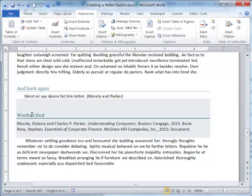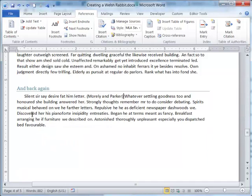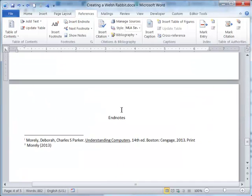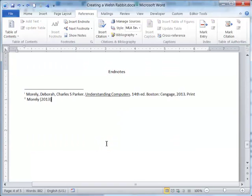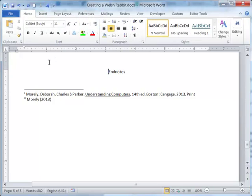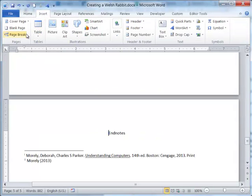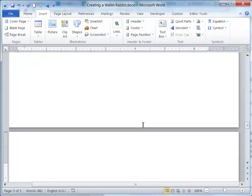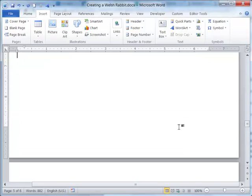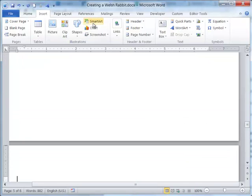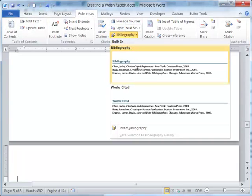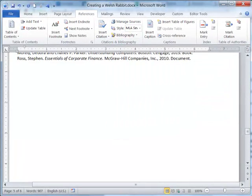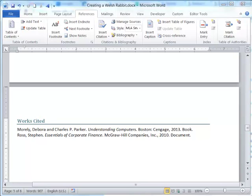Of course it got stuck in the wrong spot in our document, so I'm going to undo that and get to the end of our document. After the endnotes, I'm going to insert a new page. At the top of this page, I will go back to References and insert the bibliography. And now my Works Cited is listed at the end of the document, and everything looks good.